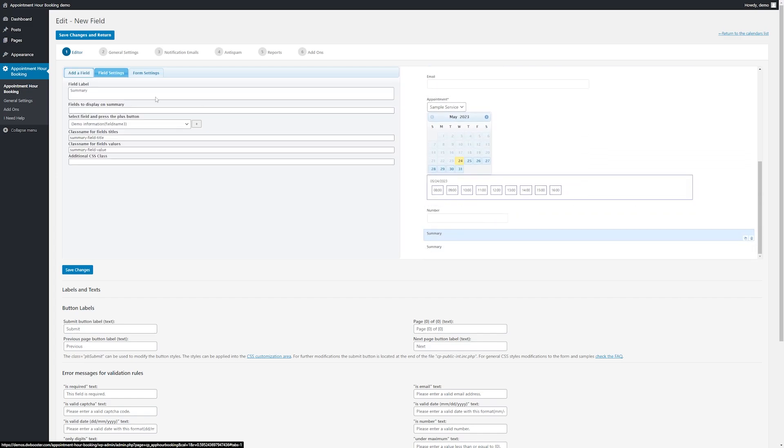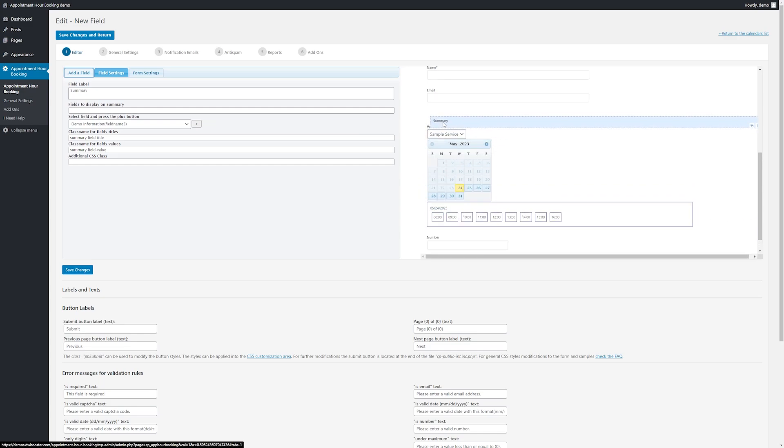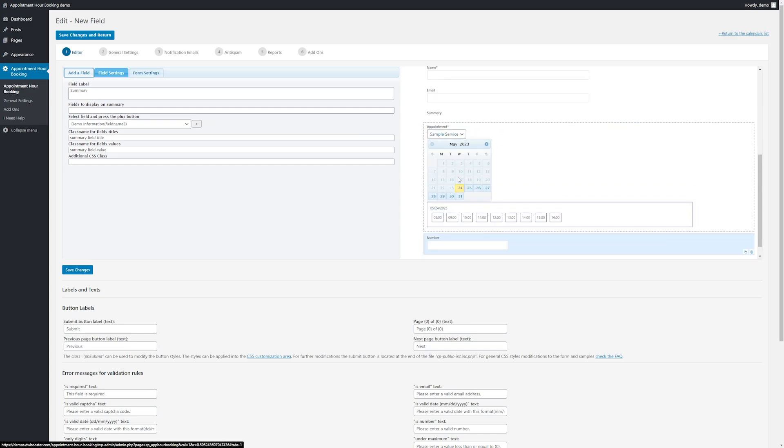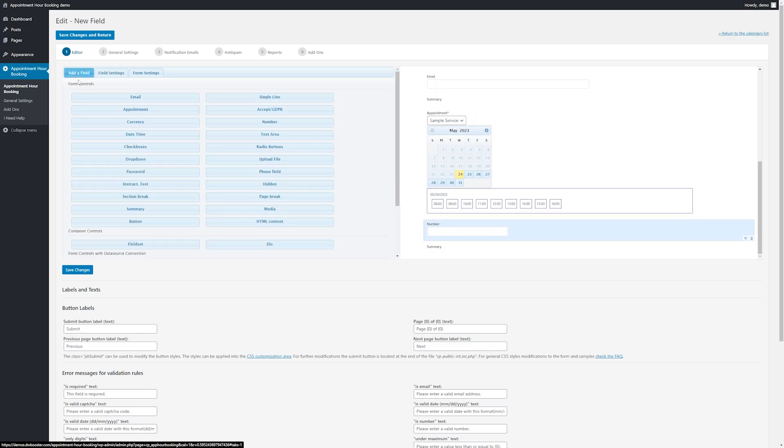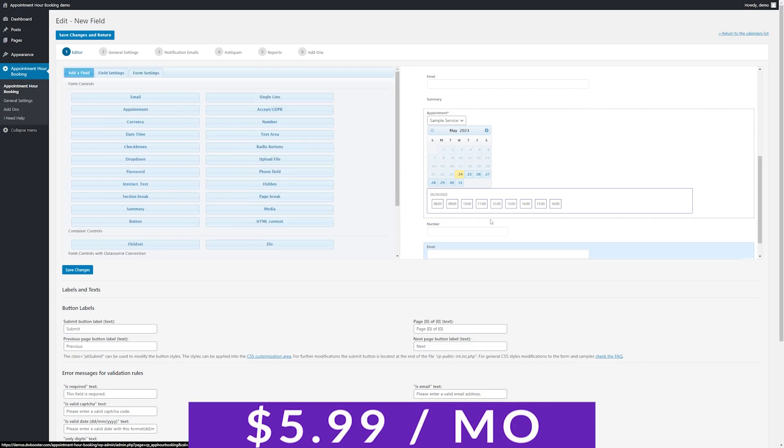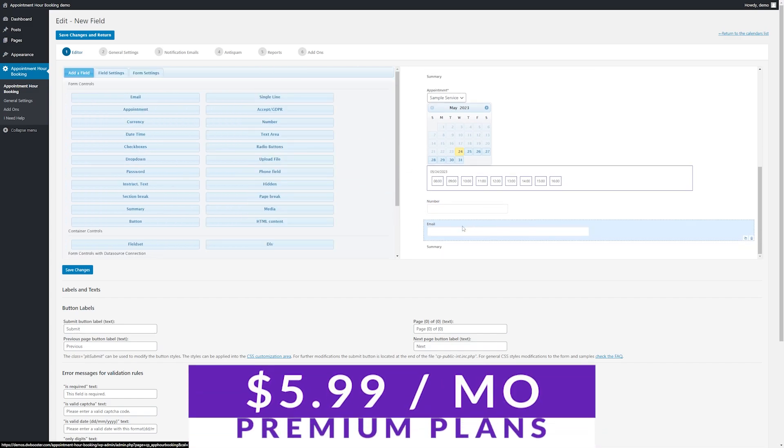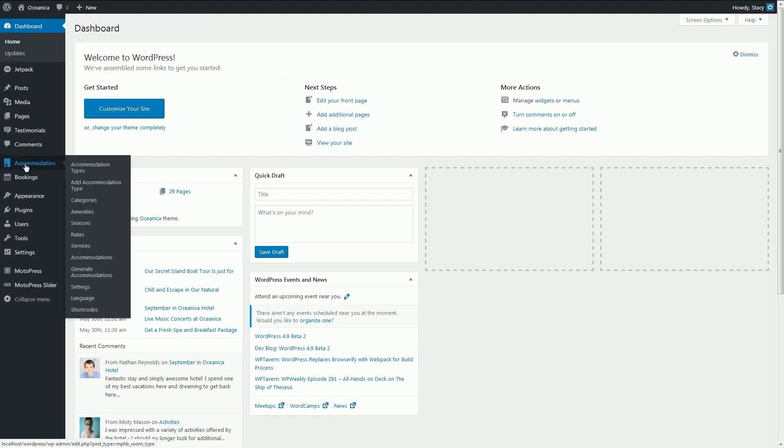Also, the UI is super beginner-friendly when compared to other WordPress booking plugins, making this ideal for someone who's just getting started. Like the other plugins we talked about, there is a free version available, with premium plans starting at just $5.99 per month.